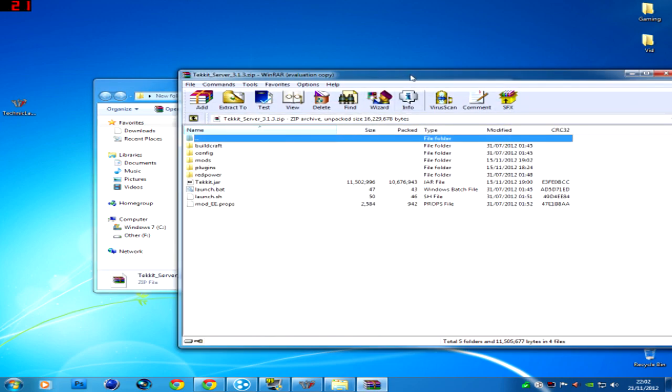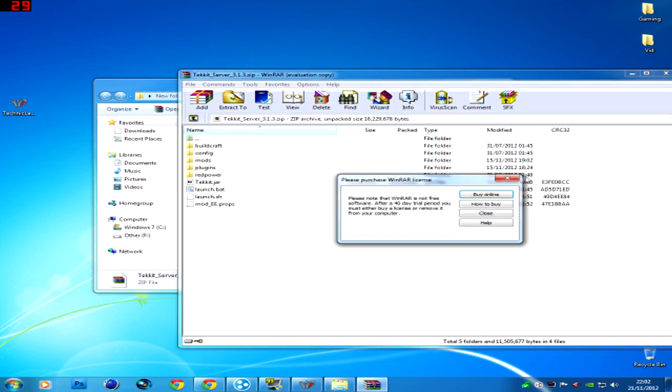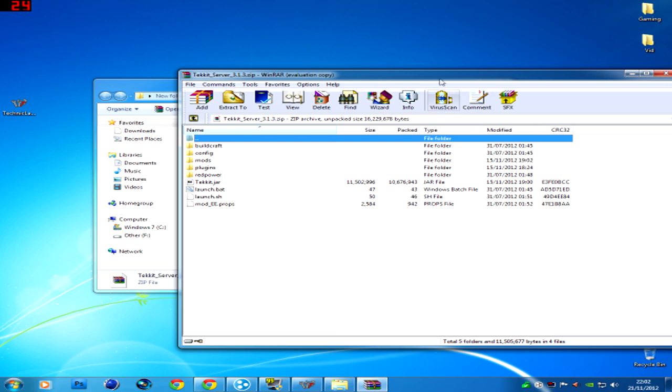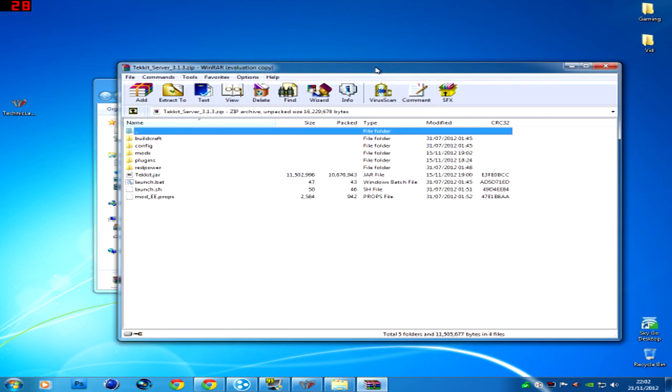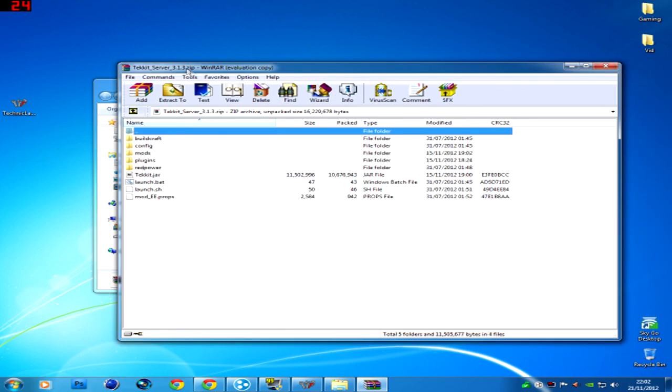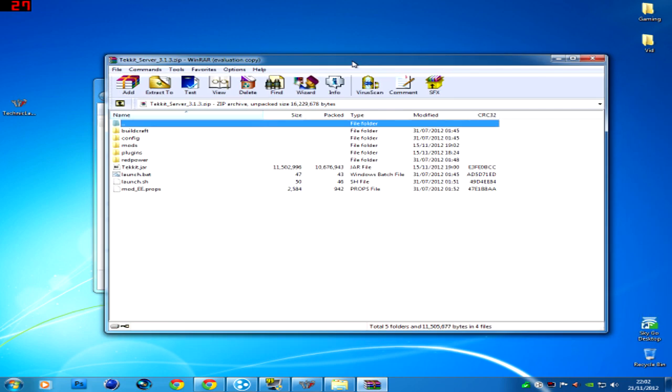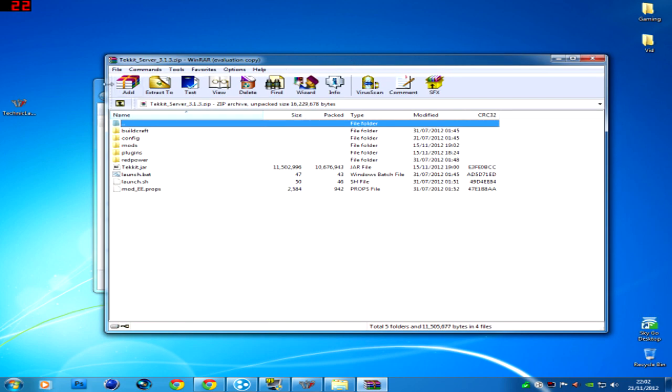You'll need WinRAR, WinZip, 7-Zip, whatever. It is a zip folder so you'll need 7-Zip or WinZip.